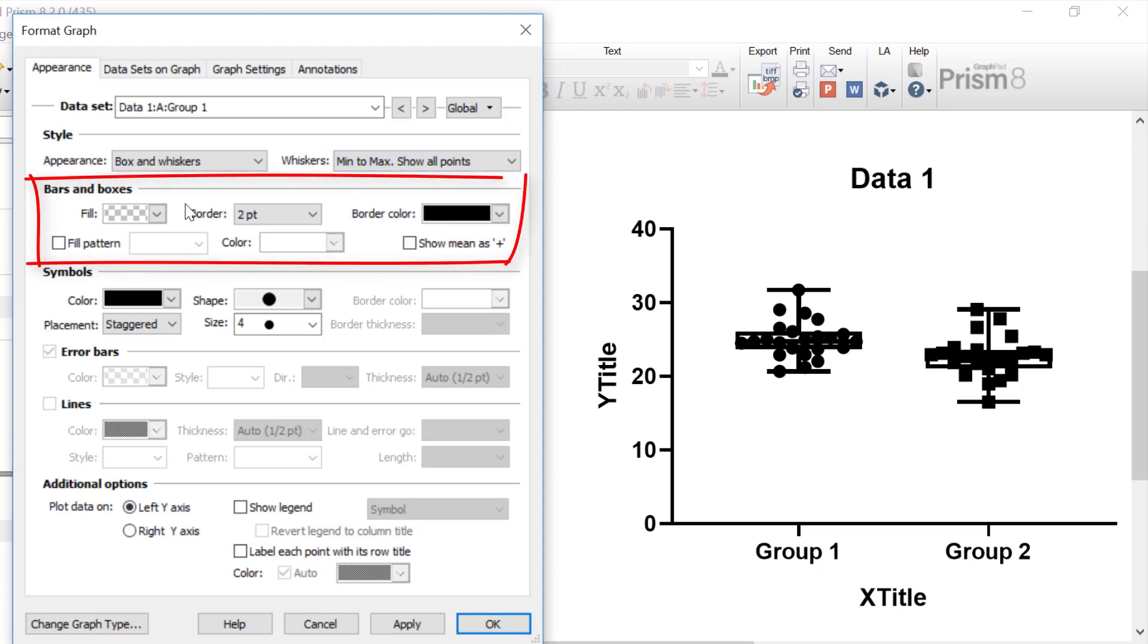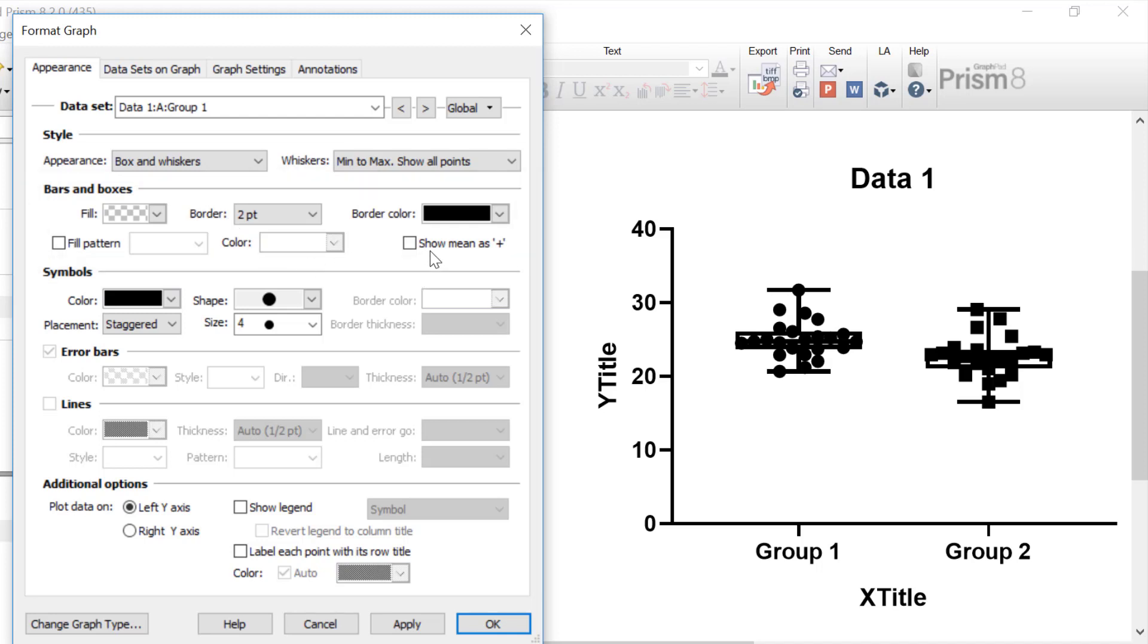Under the bars and boxes header, you can change the fill color, the fill pattern, as well as the border thickness and the border color. Additionally, you can also tick the option to show the mean as a plus symbol. So by ticking this option, a plus symbol will be entered where the mean value is on the box and whisker plot. This may be useful when you're comparing and visualizing data that has been statistically compared with a test that compares the means of the groups. So always bear in mind, when you're visualizing your data, how that corresponds to your approach to statistical analyses. So while we're here, I'm also going to change the border color of my first group to a dark blue.